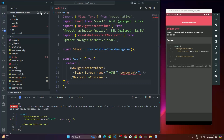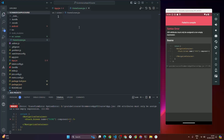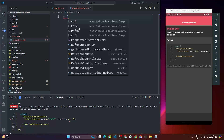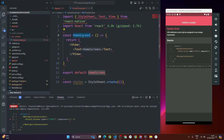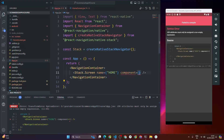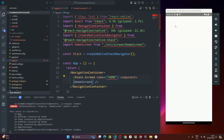Inside the screens folder, I'll create a component called HomeScreen.jsx. Using the RNFE snippet, I'll scaffold a React Native default functional export component with styles. This gives us a function returning a View with Text. Now back in app.jsx, I'll import HomeScreen and pass it as the component prop.